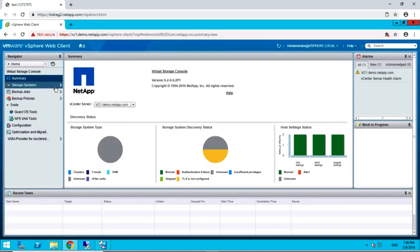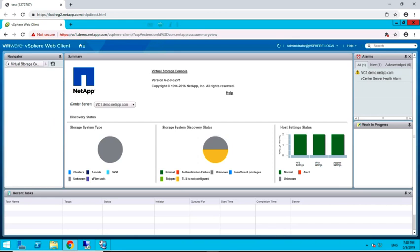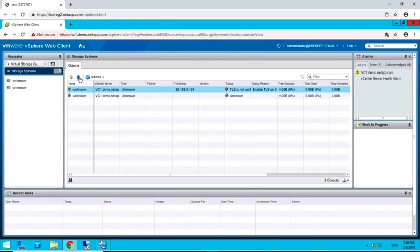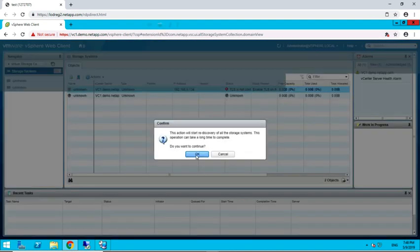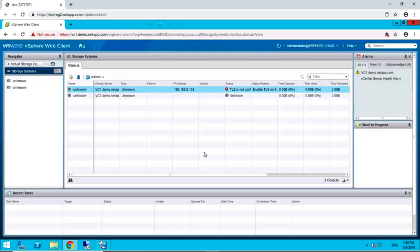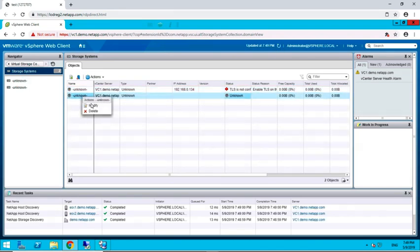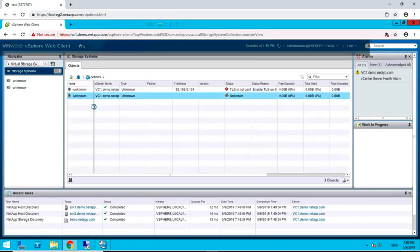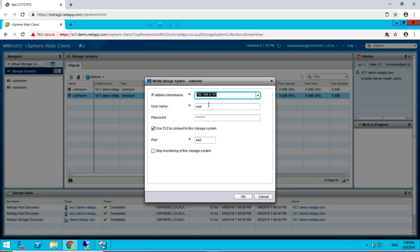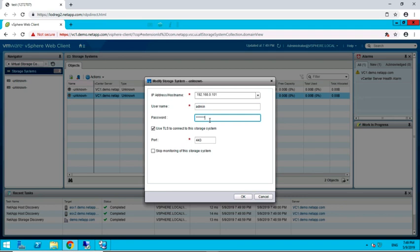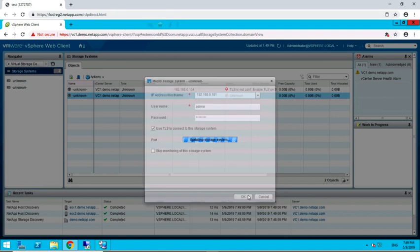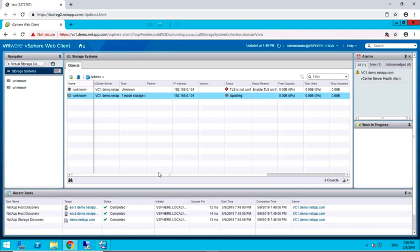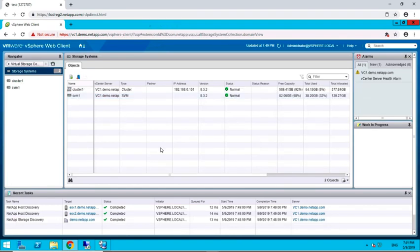In your fresh installation of Virtual Storage Console, start by running a discovery from within the Storage Systems menu. Make any modification to the Storage Systems as necessary. Once all storage systems are successfully discovered, return back to the Virtual Storage Console installation location.